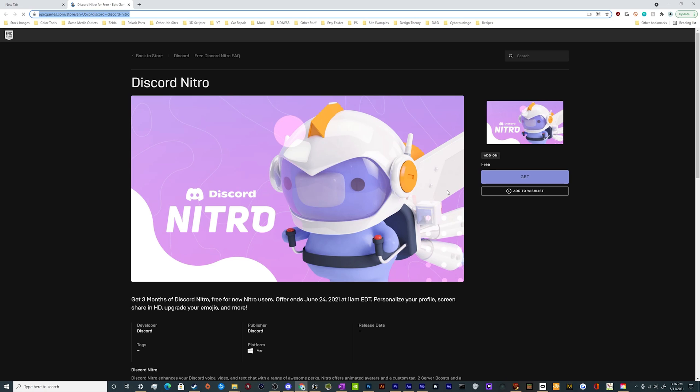And today I'm going to show you how you can get three months of Discord Nitro for free. It's a question a lot of people ask, how can I get free Nitro? And today I have an answer for you.